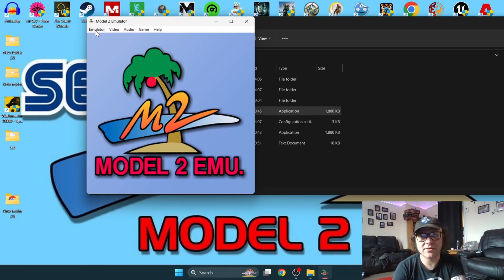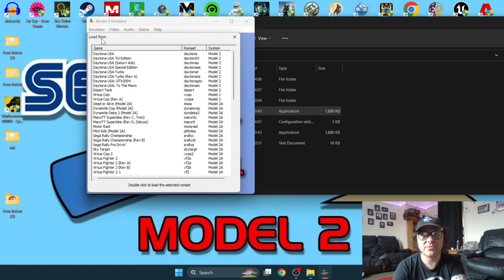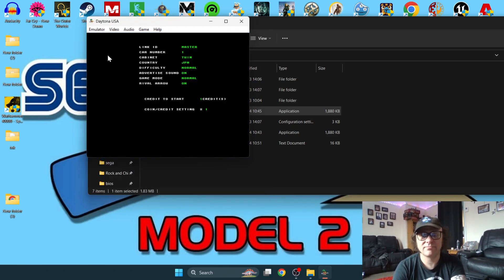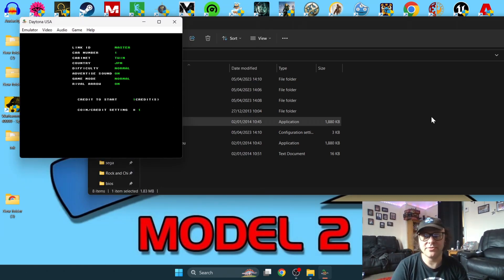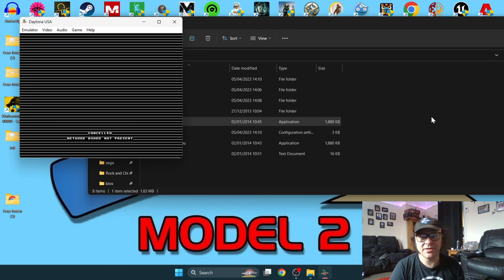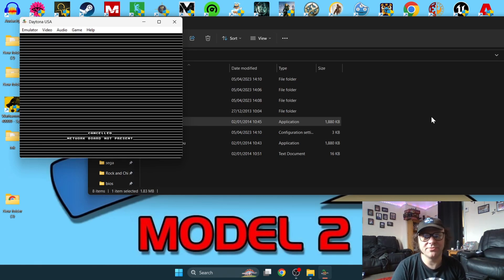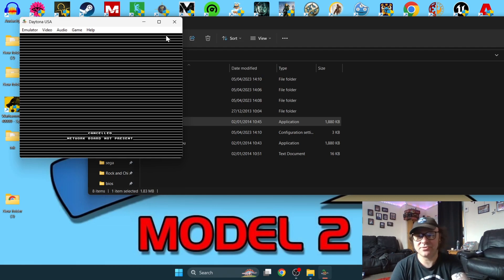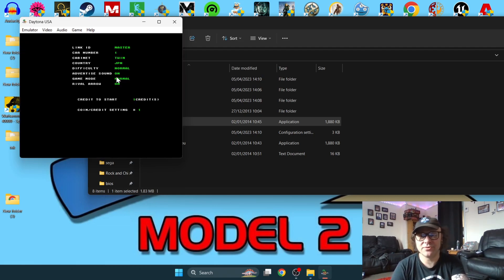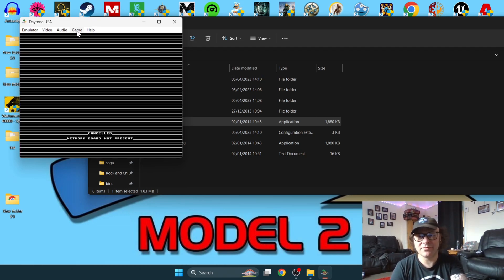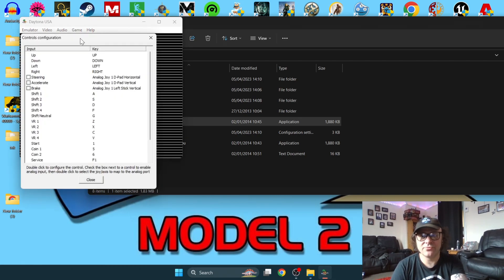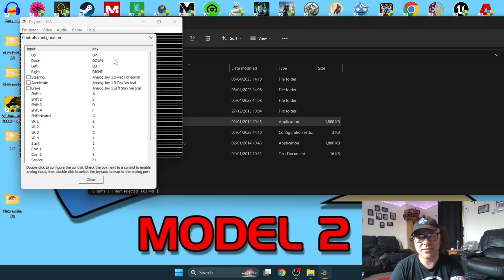We've opened this up. Let's try and get this working. Go to emulator, go to load ROM, Daytona USA. You've got your game loaded up, nothing's working. What you're going to do to rectify this problem, let's check this out. Simply go up to game, configure controls.